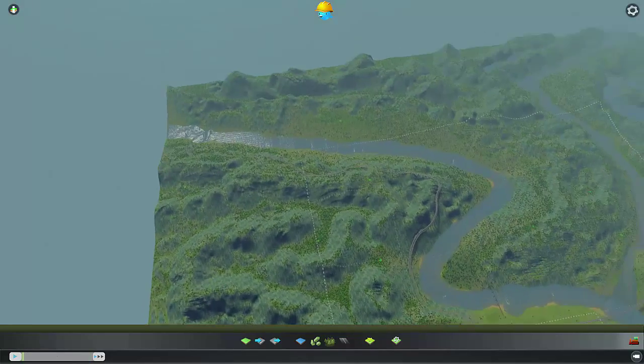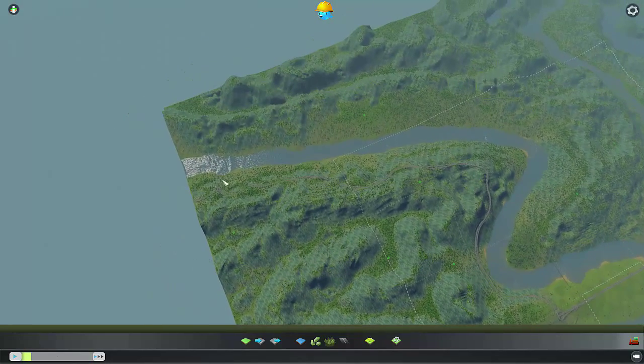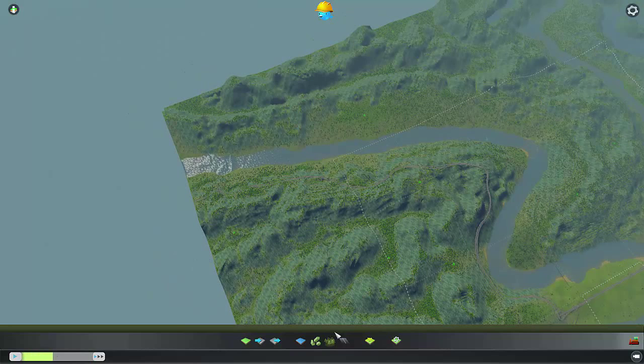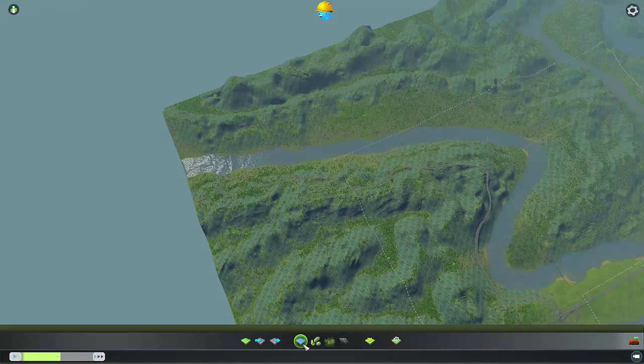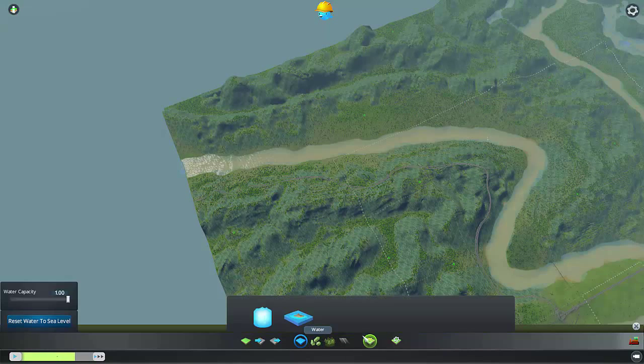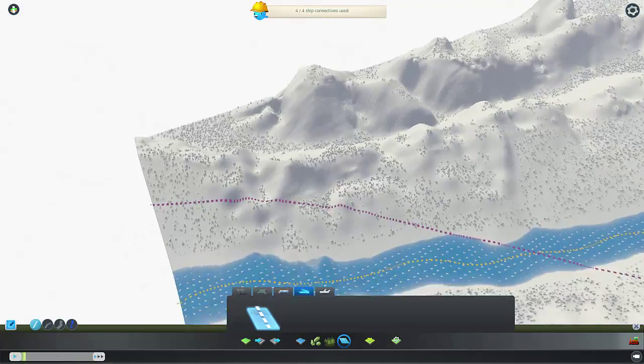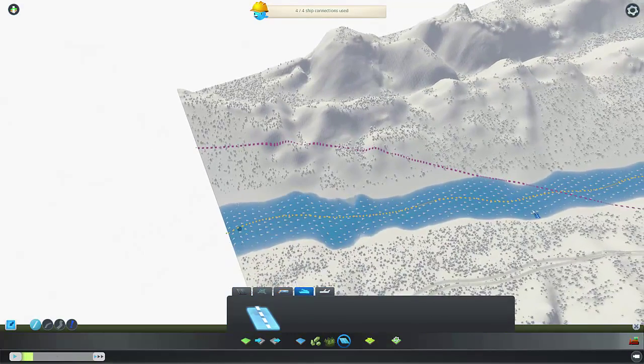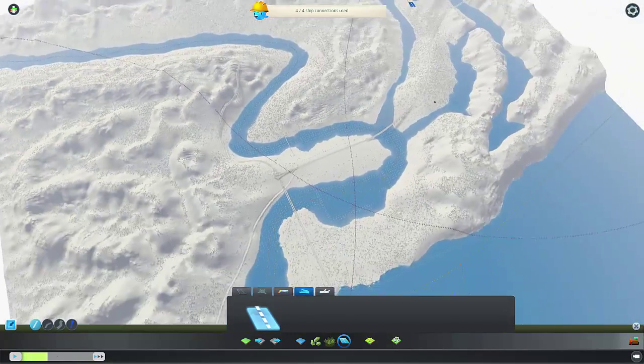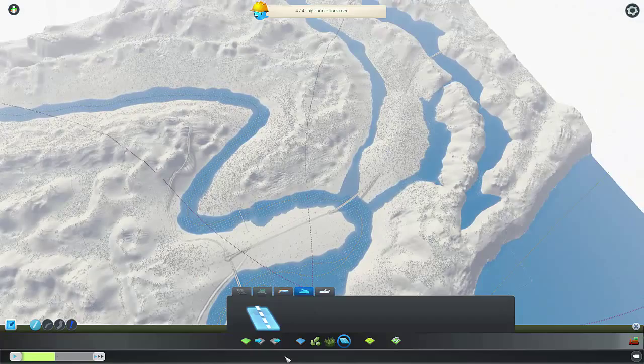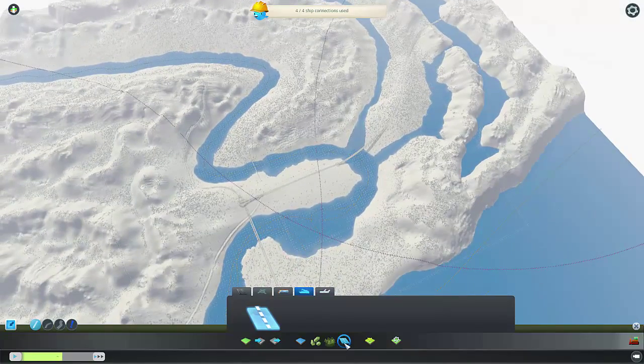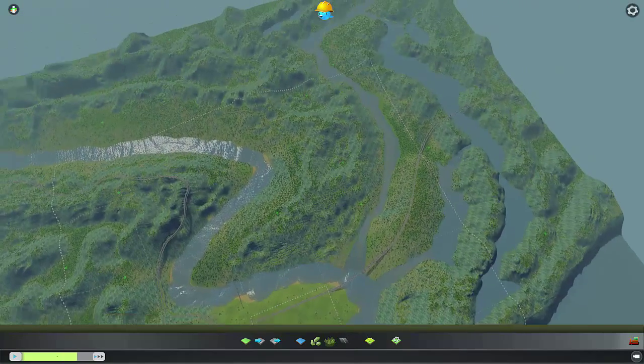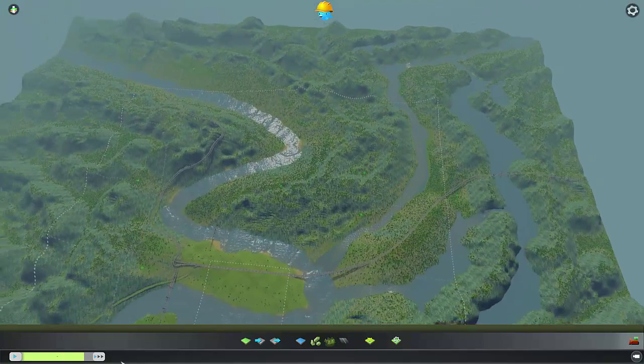The other advantage of doing things my way and having the river go to the very edge is that you can then do this. I have a shipping line that goes all the way up my river and that looks cool, at least I think it does.